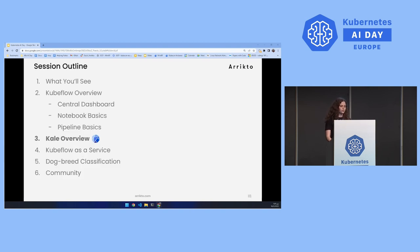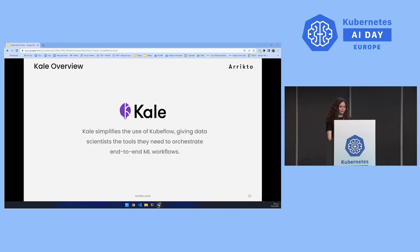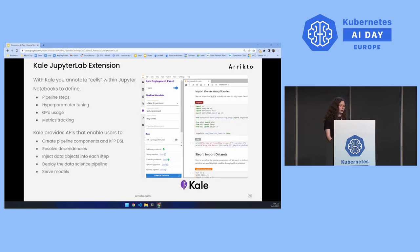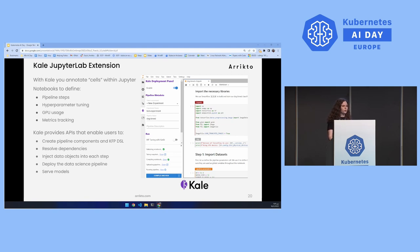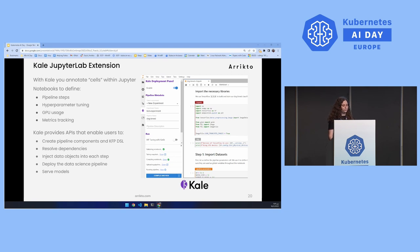Kubeflow also integrates with Kale. What is Kale? Kale simplifies the use of Kubeflow, giving data scientists the tools they need to orchestrate end-to-end machine learning workflows. Kale offers a UI in the form of a JupyterLab extension. With Kale, you can enable it and annotate cells within Jupyter Notebooks in order to define the pipeline steps, perform hyperparameter tuning, use a GPU, and track metrics.